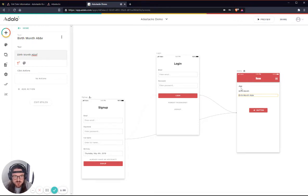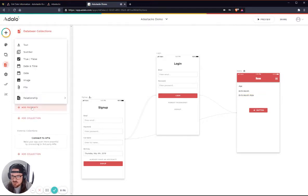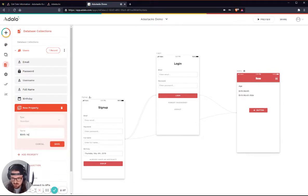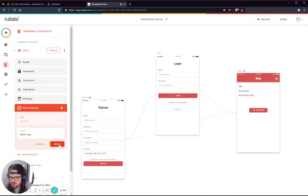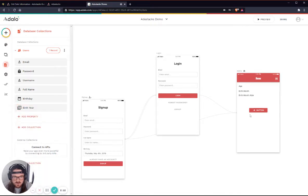But I'm actually going to create these fields in their user record as well. So I'm just going to create a number property here called birth year. All right. And so we've got that.